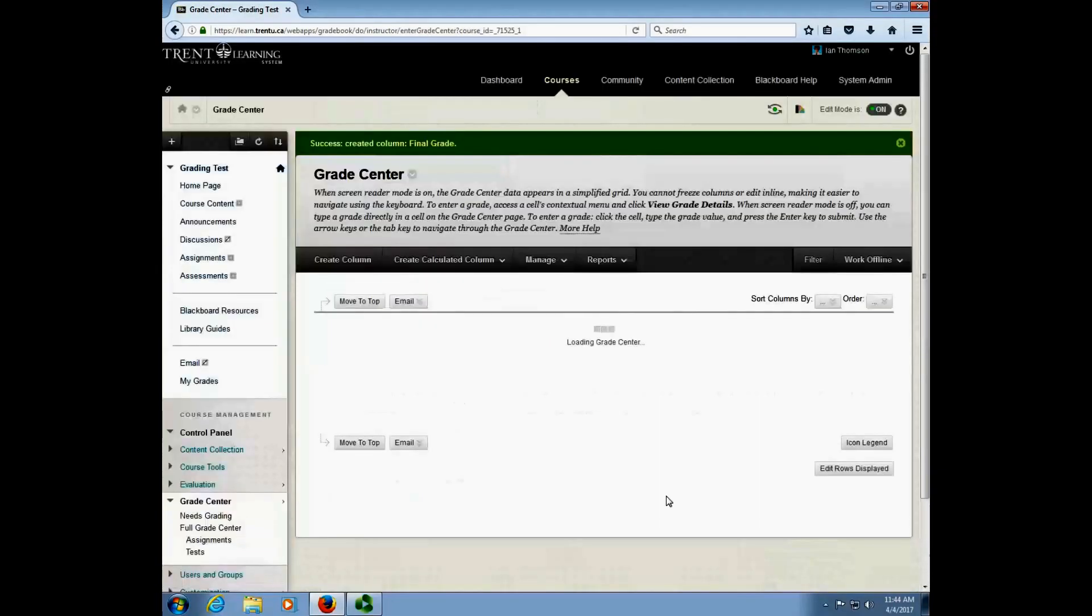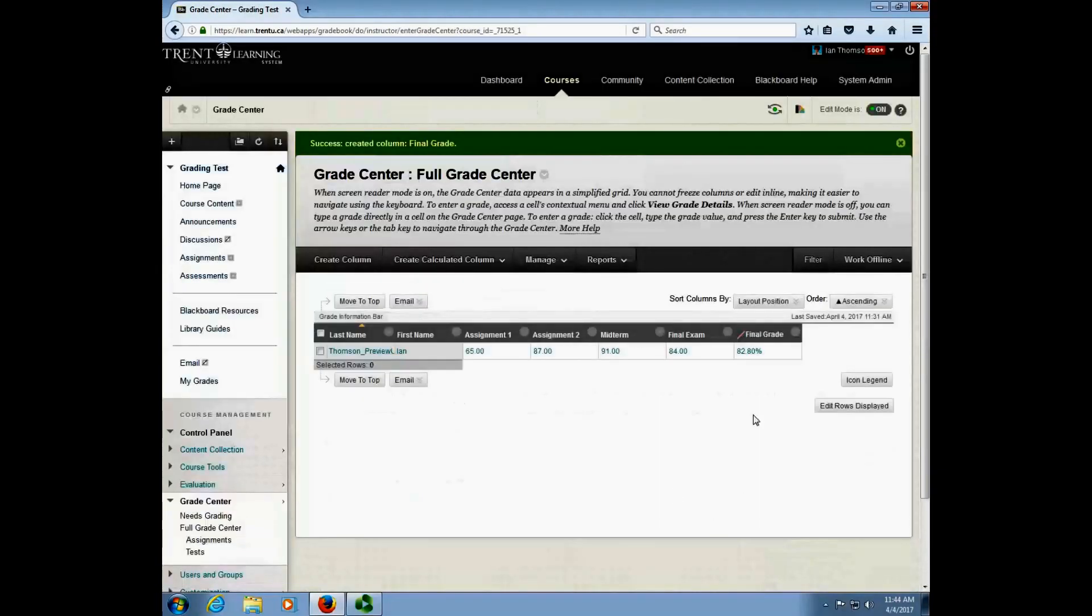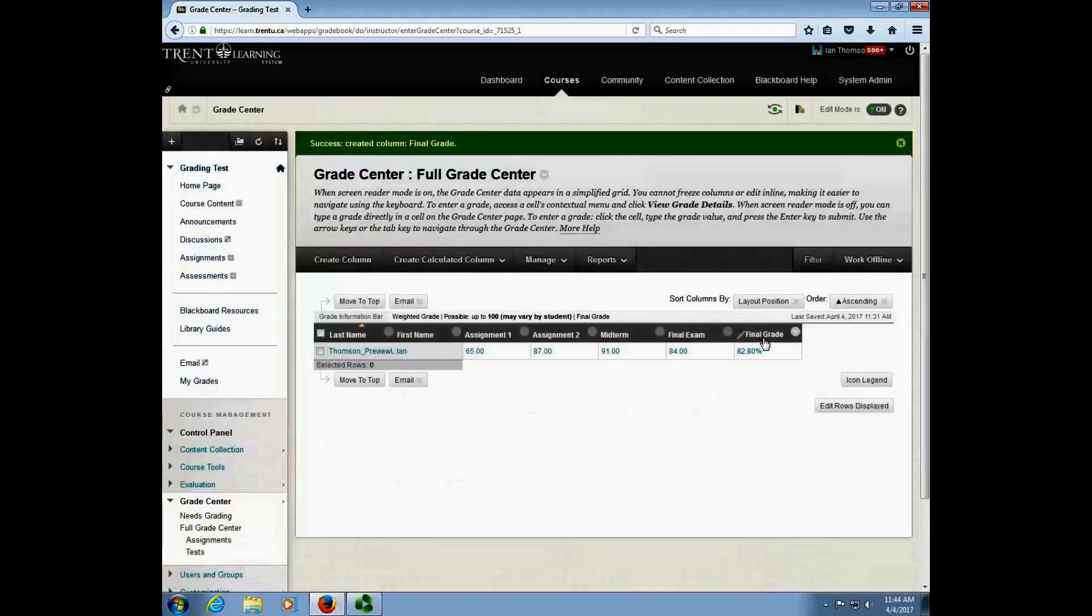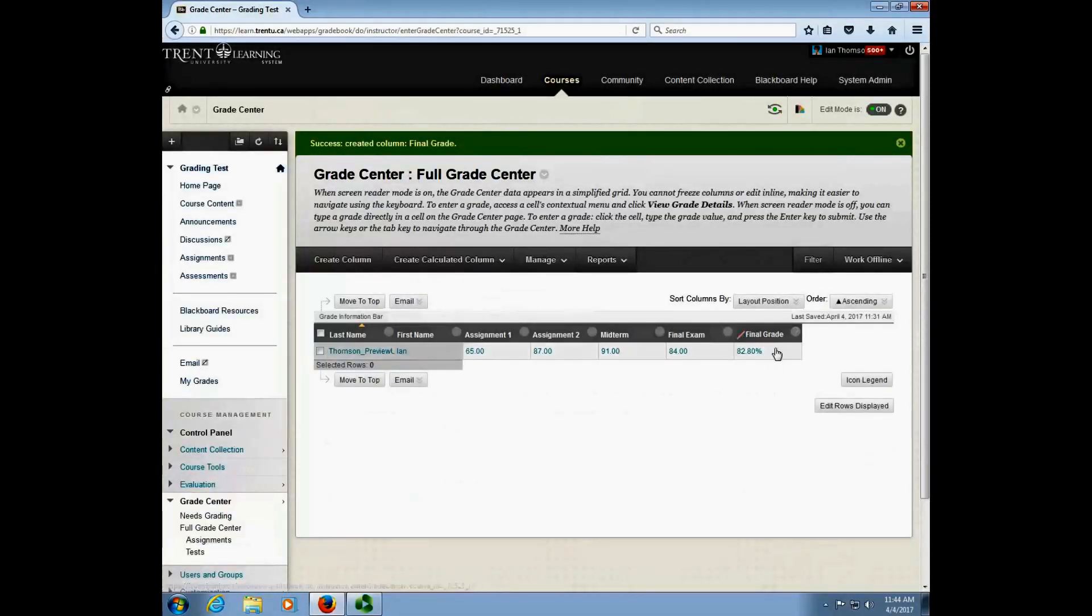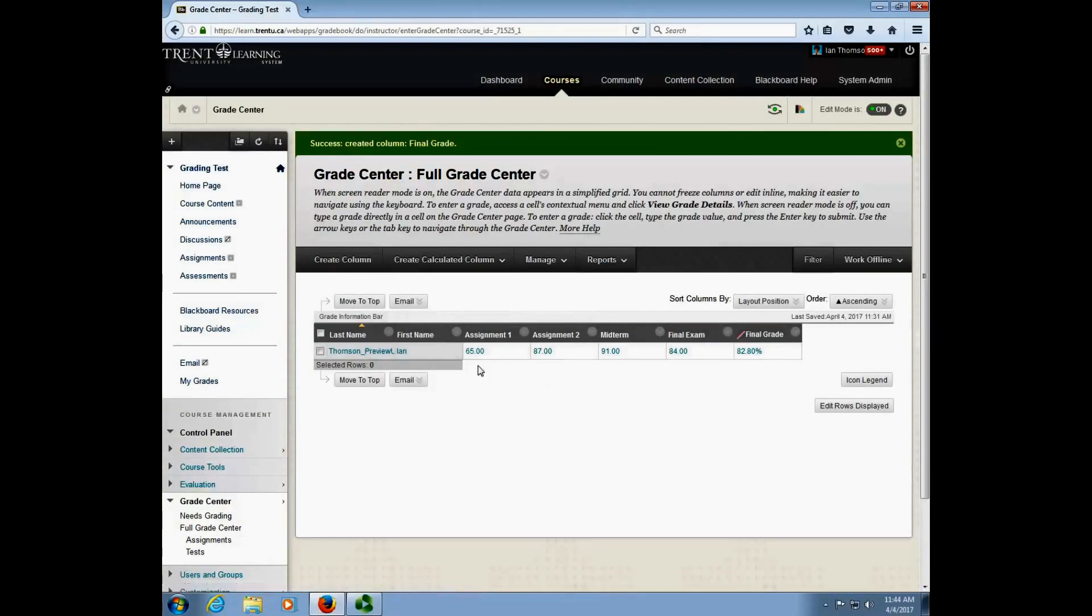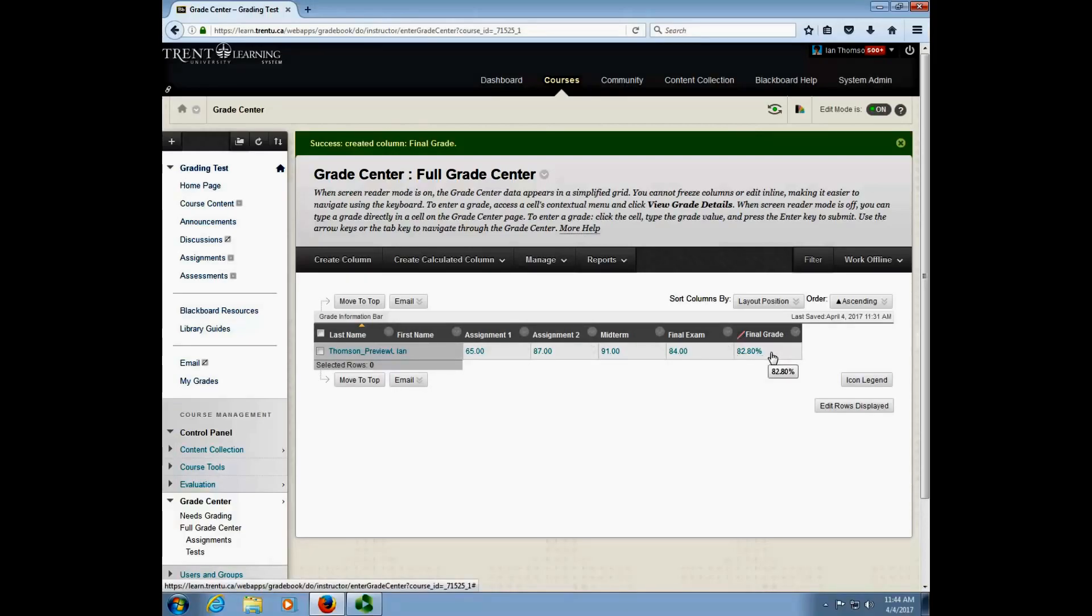Just take a second and we now have a new final grades column in our Blackboard Grade Center that is a category weight of all of the options as we've indicated from our syllabus. And that's pretty much it. For support with this process please contact IT at trentnew.ca and thank you very much for watching.